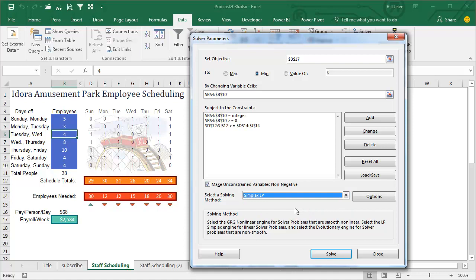Once I had a Solver that wouldn't work, and I sent a note into Frontline Systems, and I got this awesome five-page letter back from Dan Filestrom himself, the president of Solver, and it started out, Dear Bill, great to hear from you, and then went on for 4.9 pages that was all pretty much completely above my head, but I know enough about Solver to get through this.